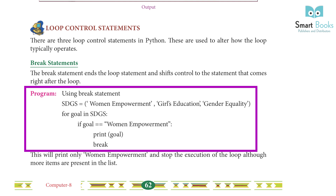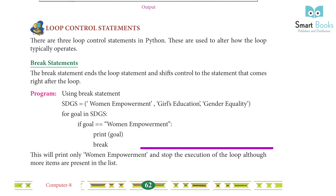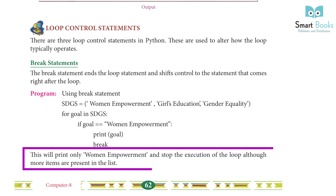Break statement example: sdgs list includes 'girl empowerment'. Using 'print goal' with a break — this will print only 'girl empowerment' and stop the execution of the loop, although more items are present in the list.